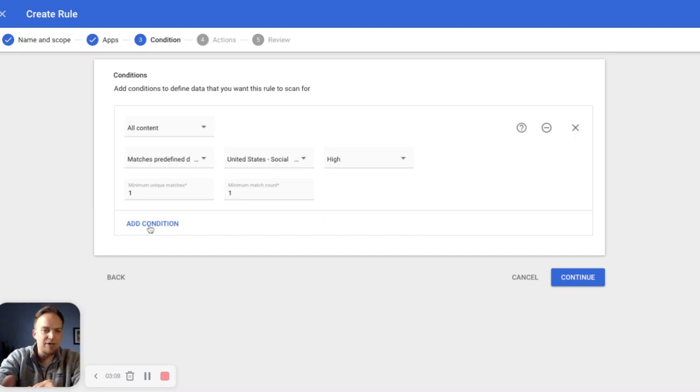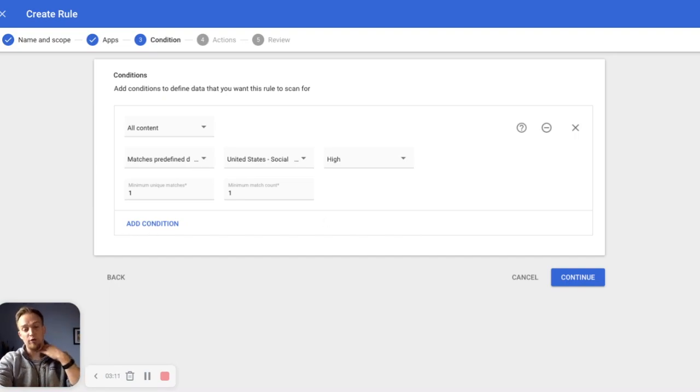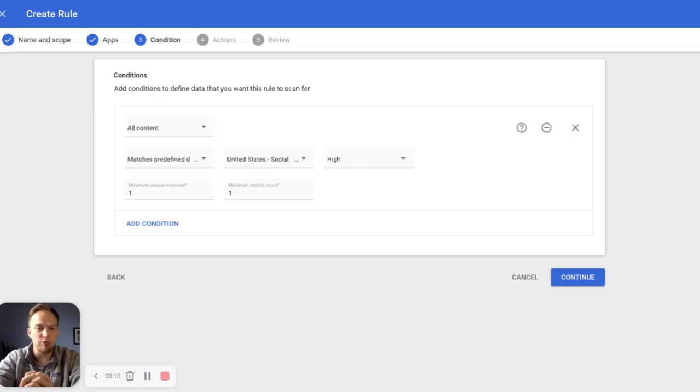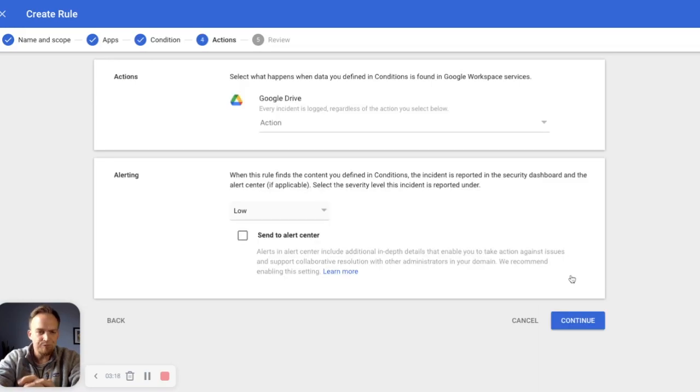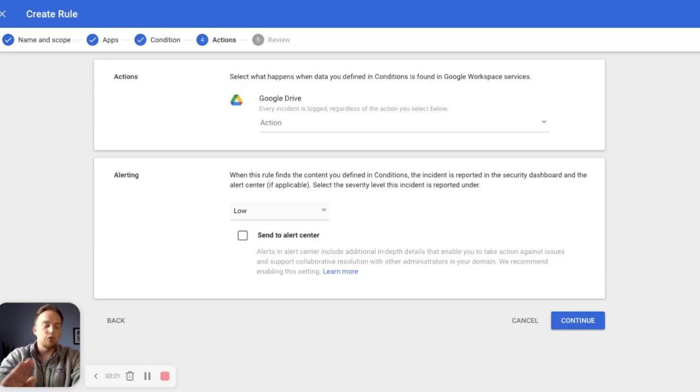And again, this is a very well defined number, so we can have the threshold be very likely. If we wanted to add another condition, let's say you're looking for also swift numbers or bank account numbers or anything else, we could do that. For the sake of this quick demo, we're just going to move forward. Now we define the action.